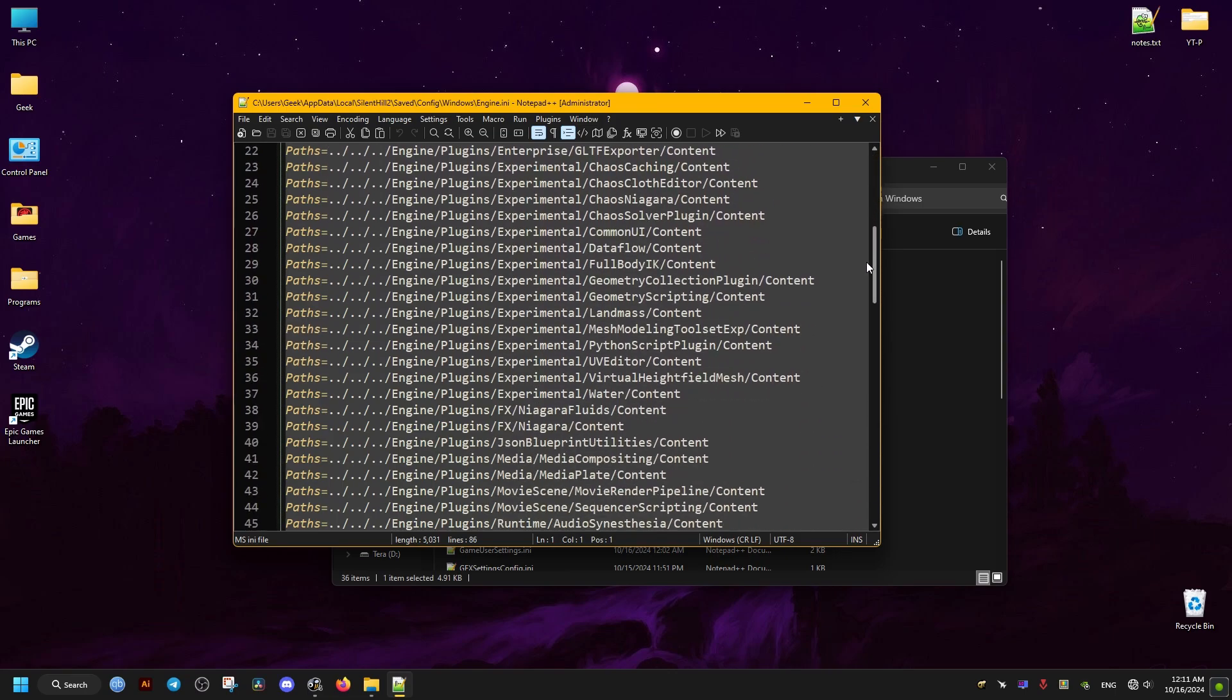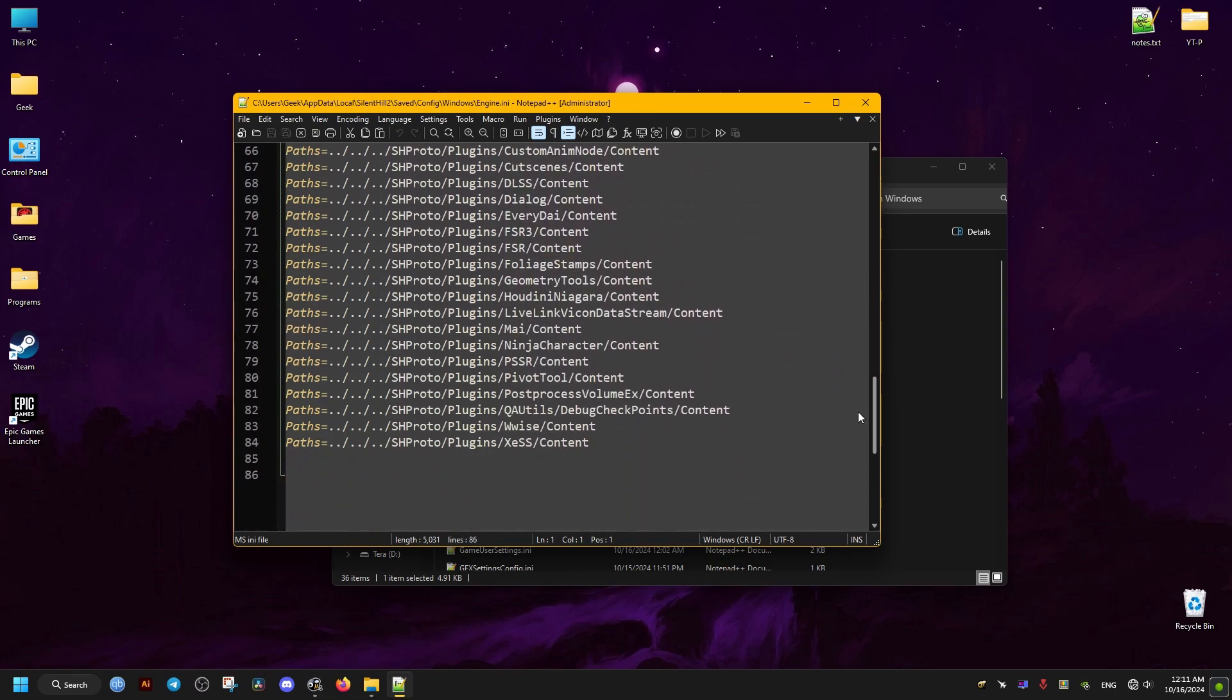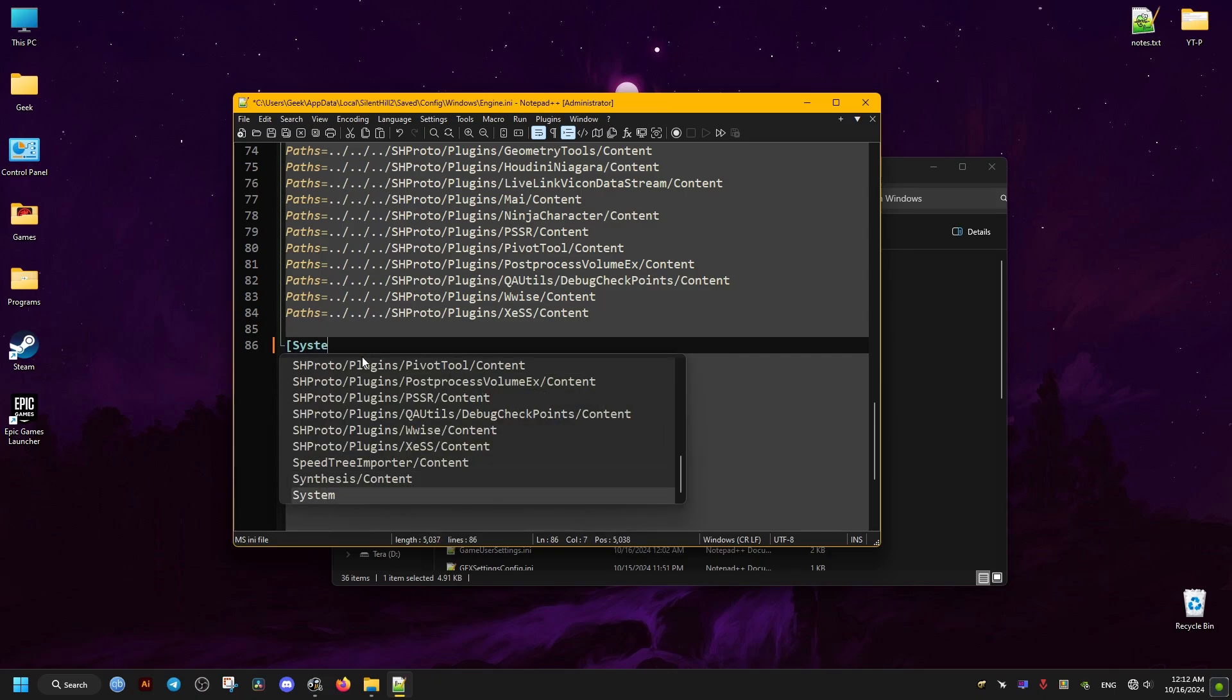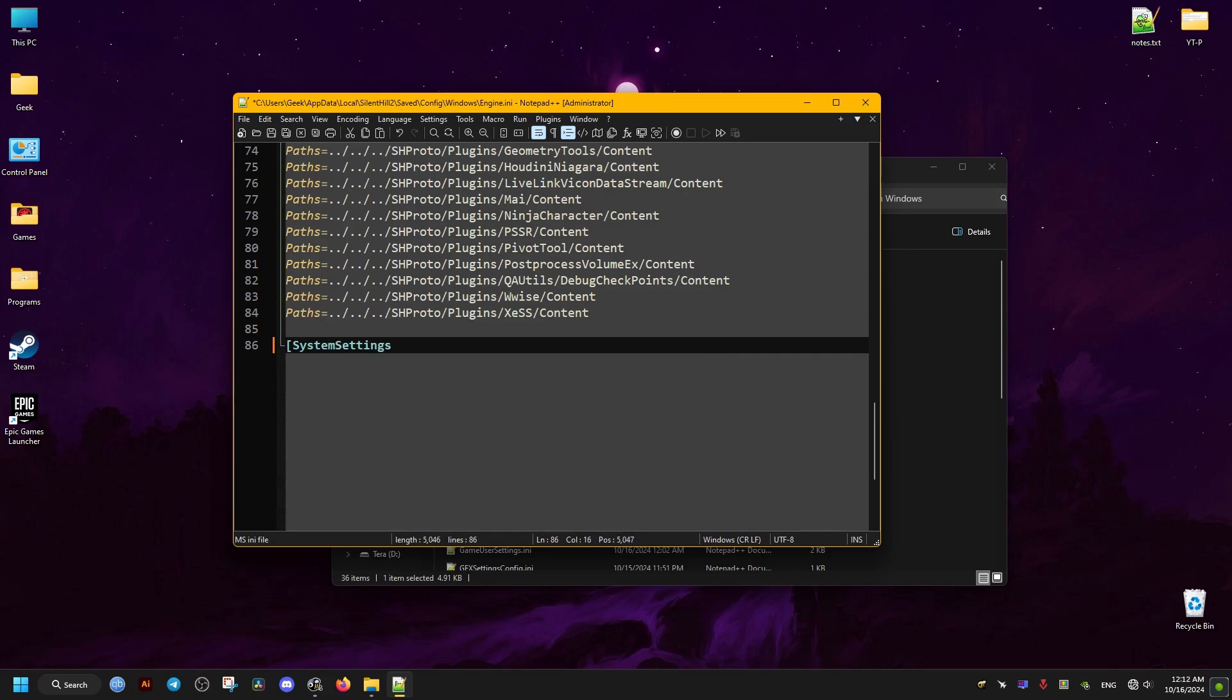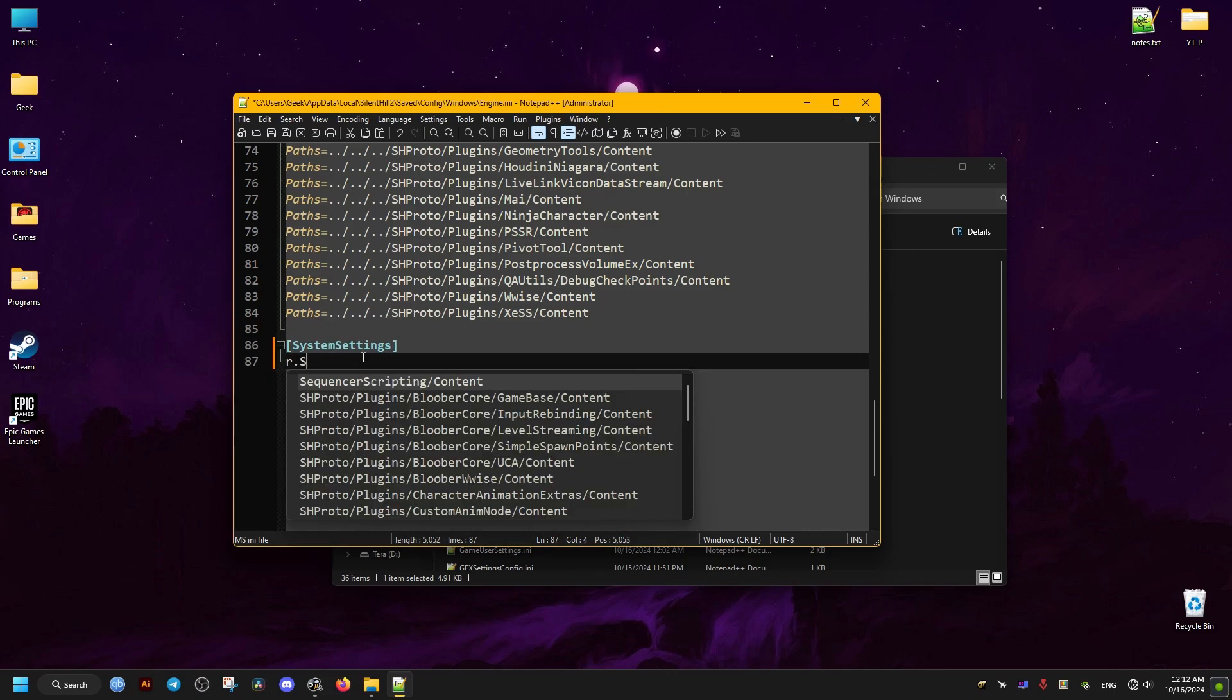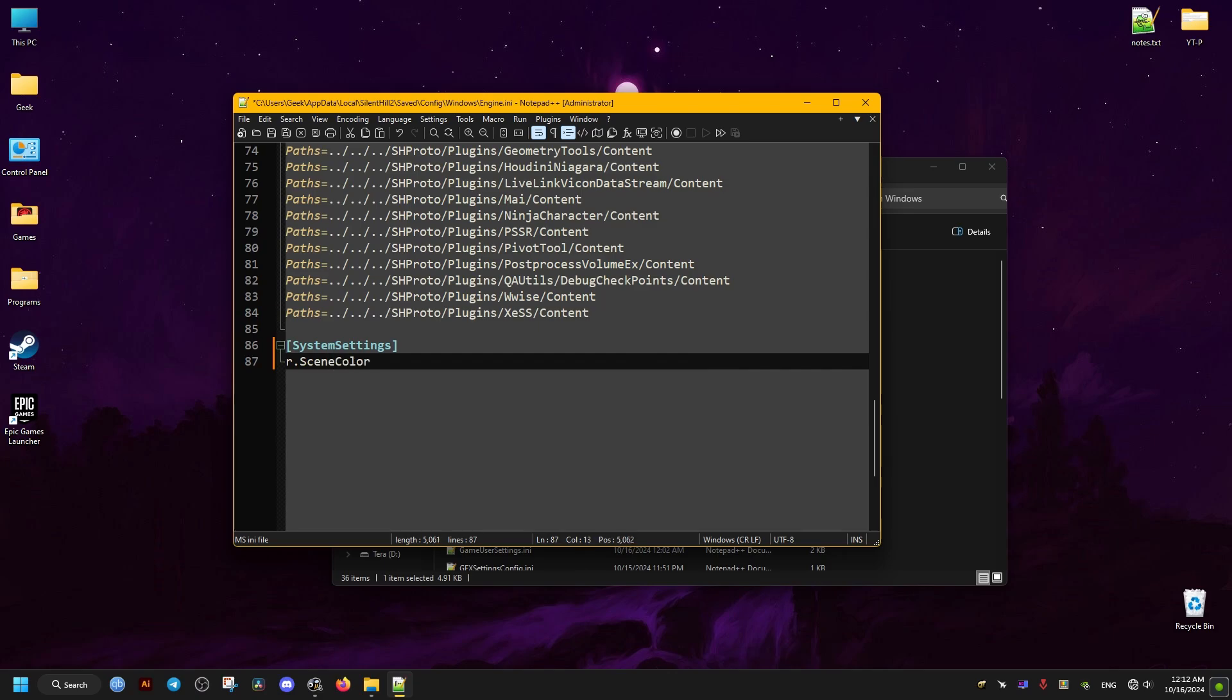But you can use anything. Then you just scroll all the way to the bottom and you add the following text. I will leave it for you in the video description for you to copy and paste.